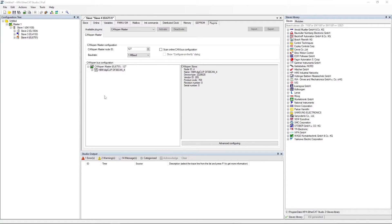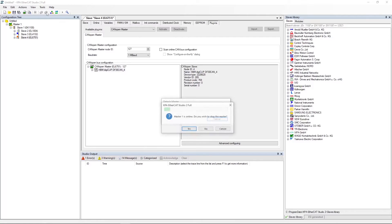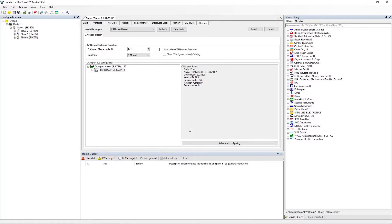In the CANopen bus configuration area you can see the slave and its item. Detach the master. Configure EL6751.